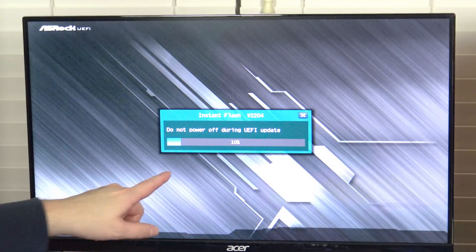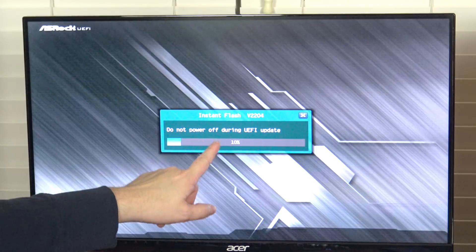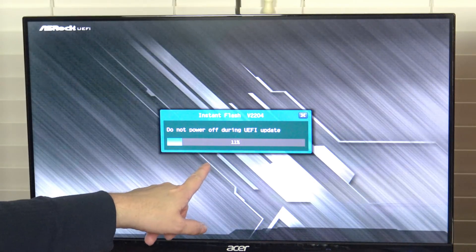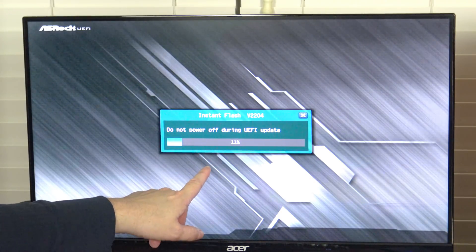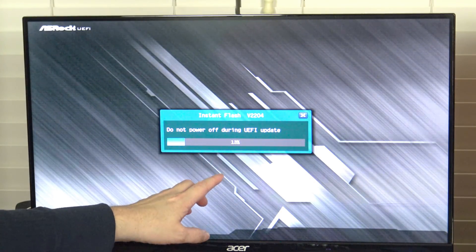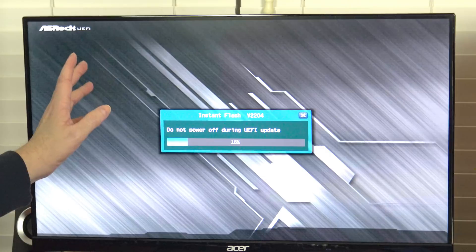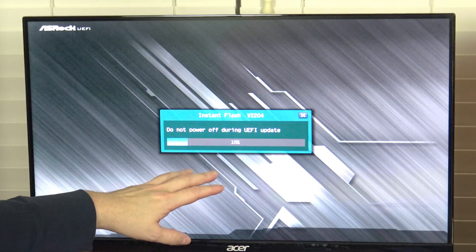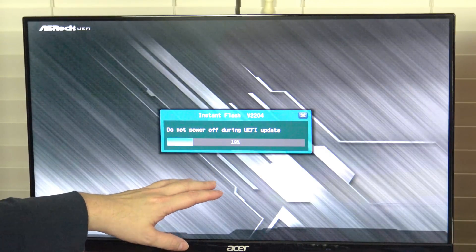I do have to say I wish all manufacturers would provide this option. Not all do and it's unfortunate. Thankfully, ASRock does, which is really nice.